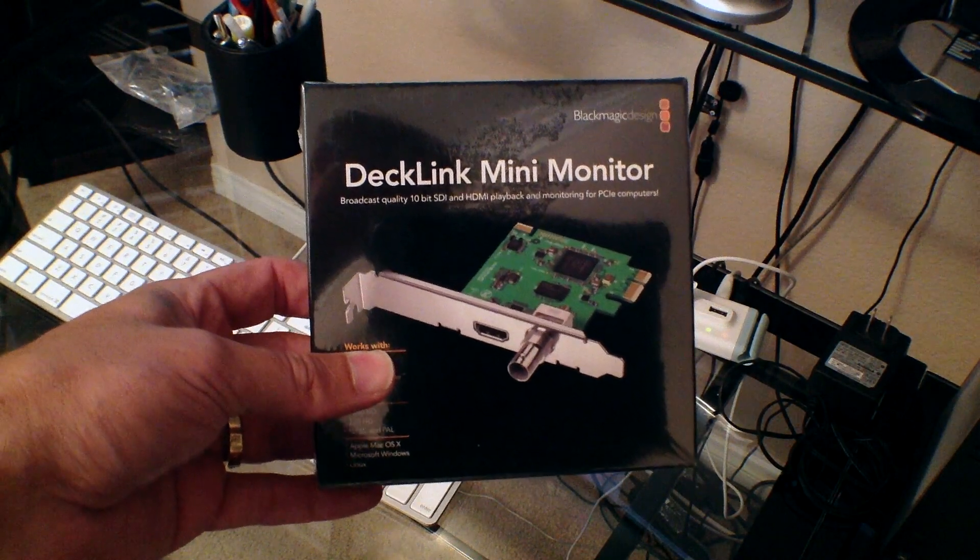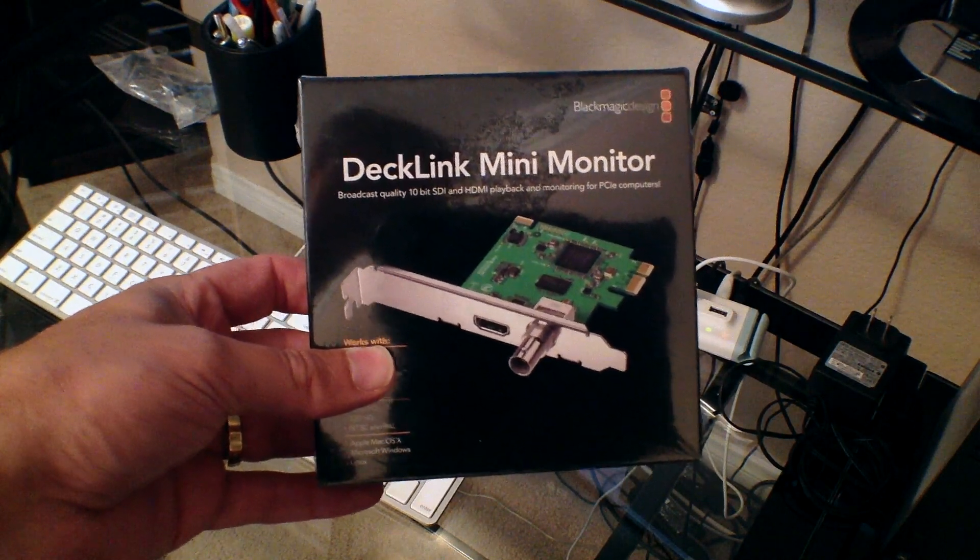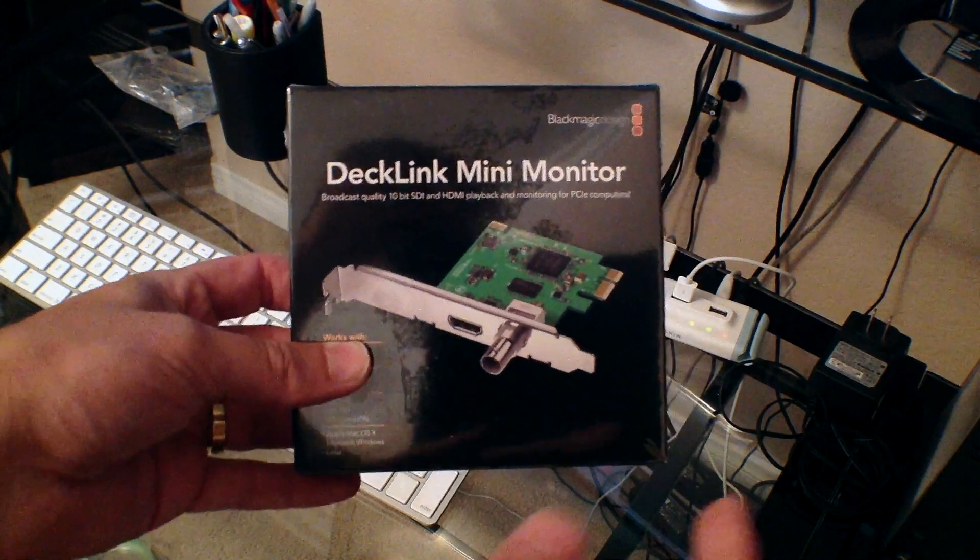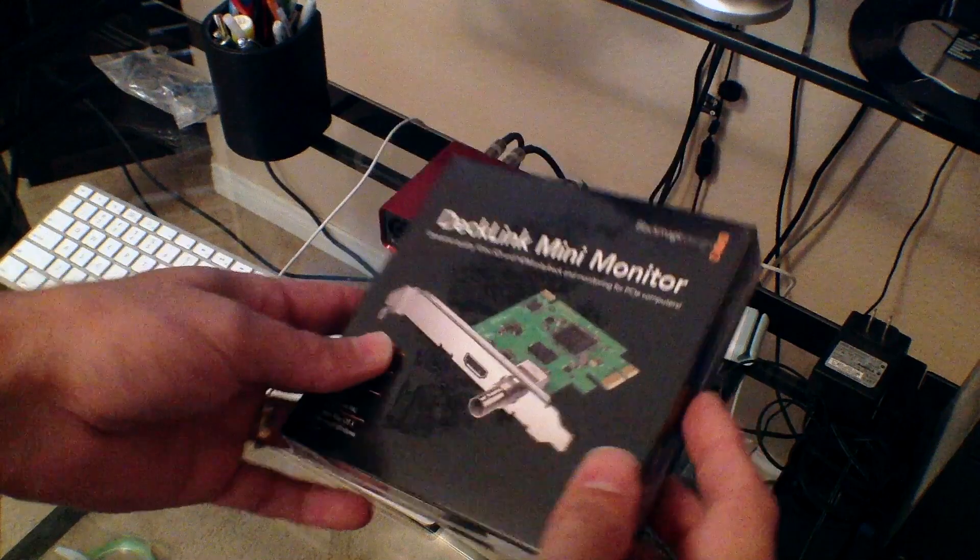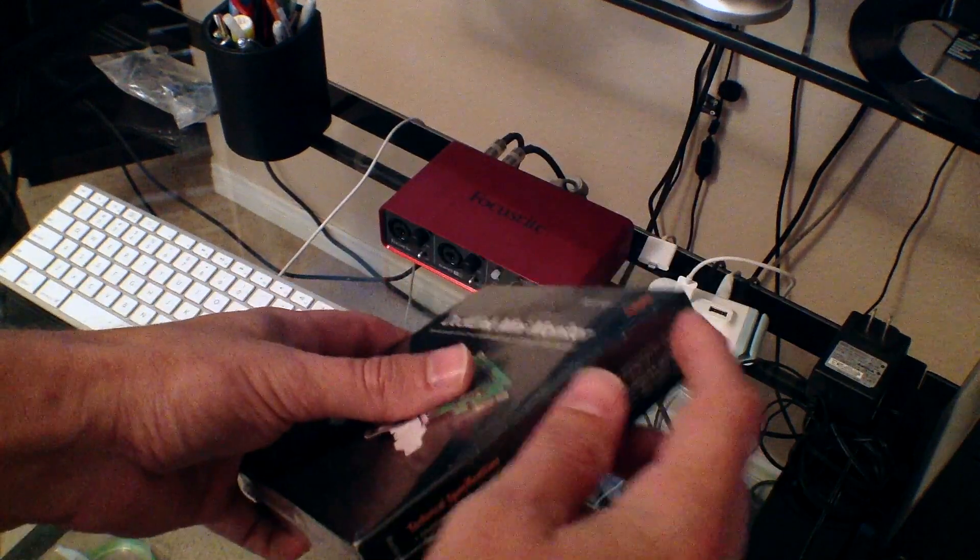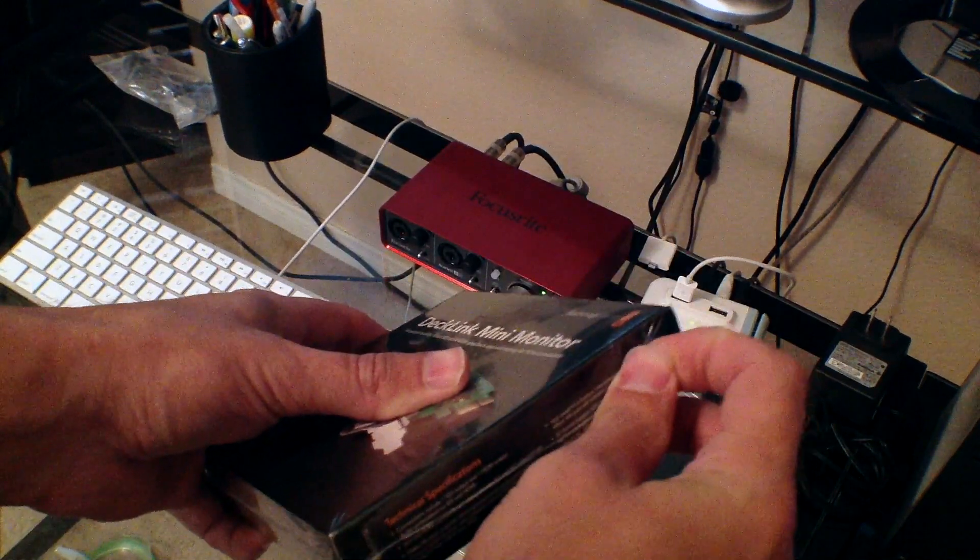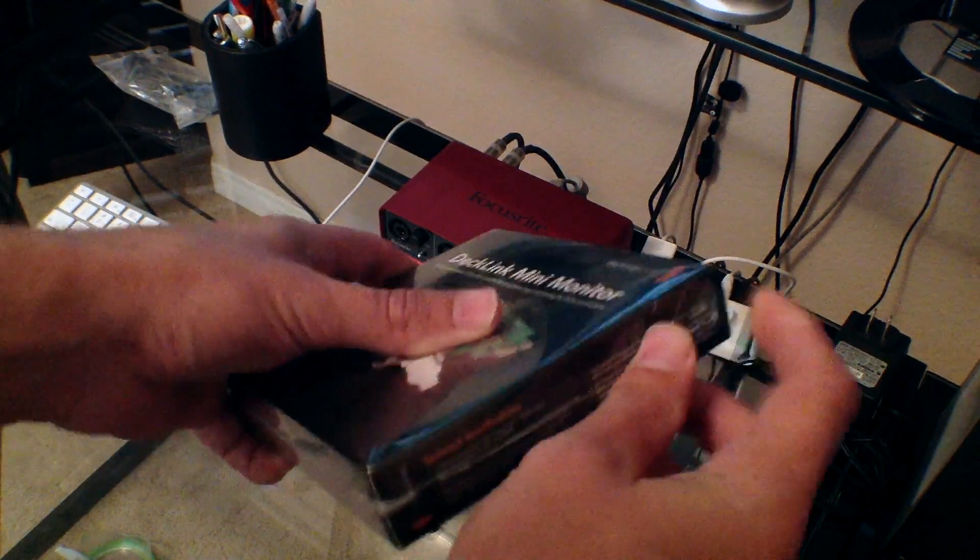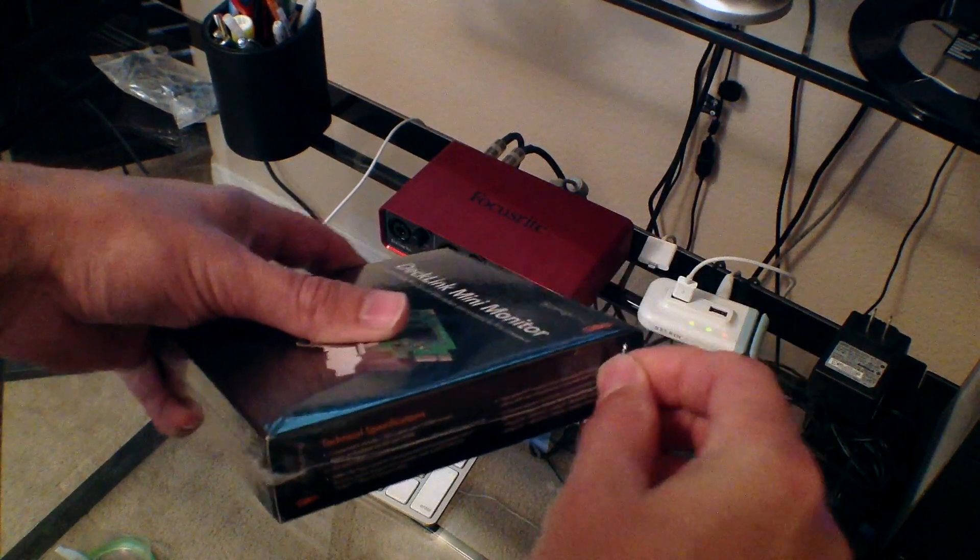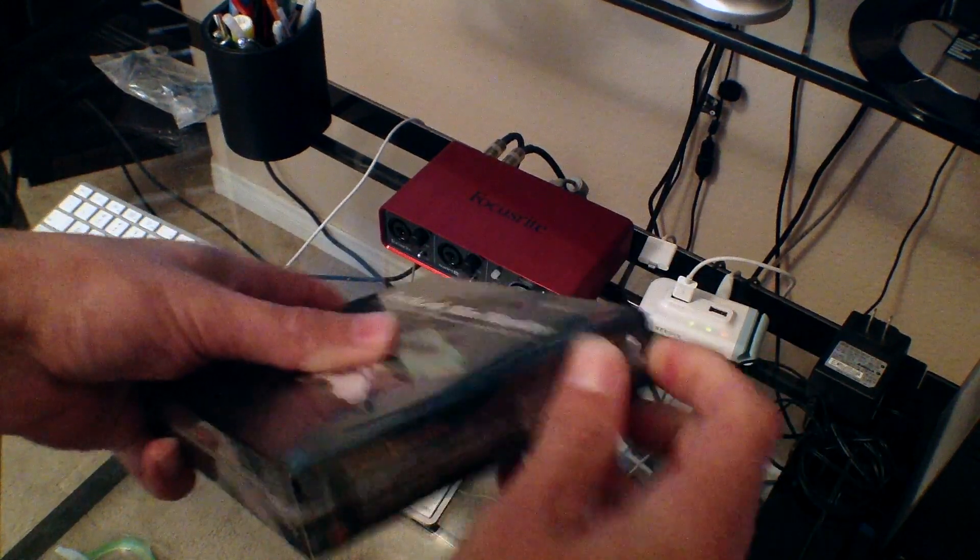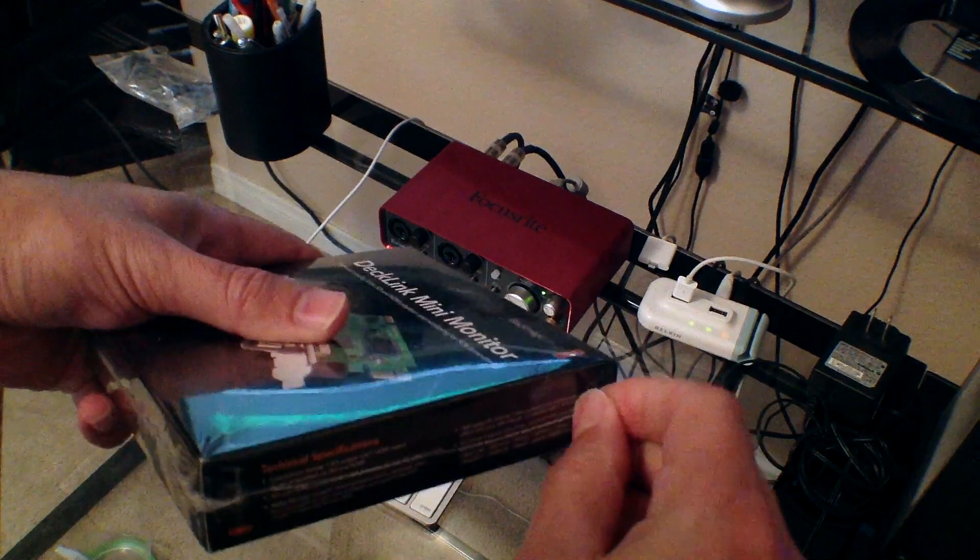Today I have for you an unboxing of the Blackmagic Designs DeckLink Mini Monitor. It was first announced back in April, I believe, at NAB.